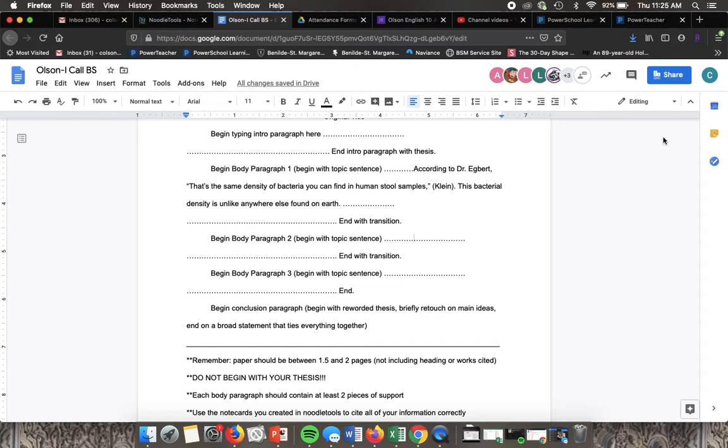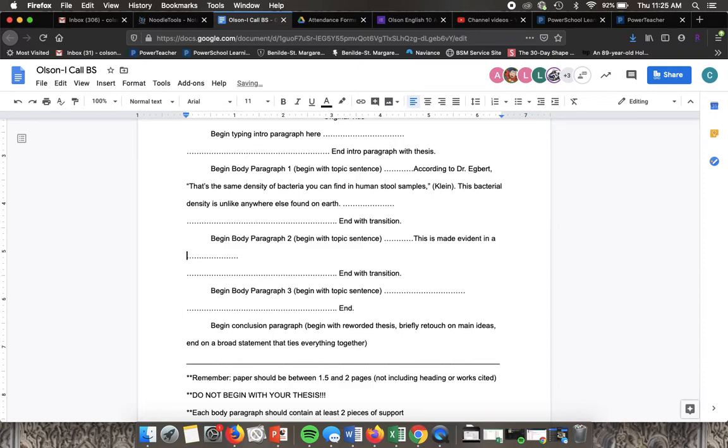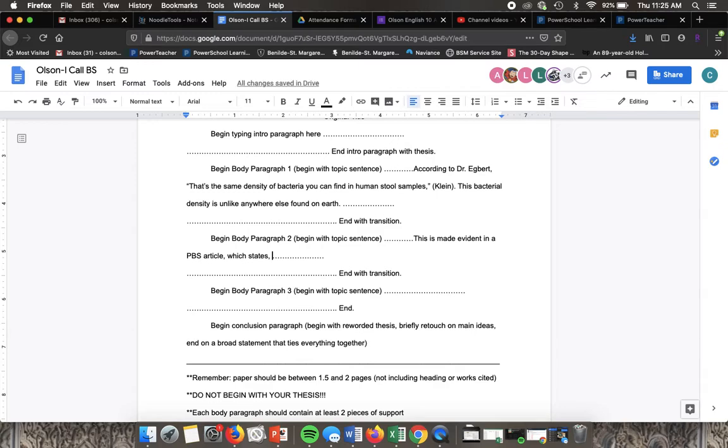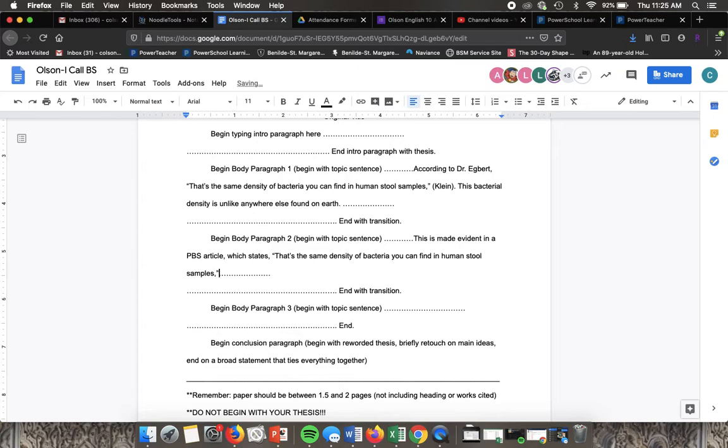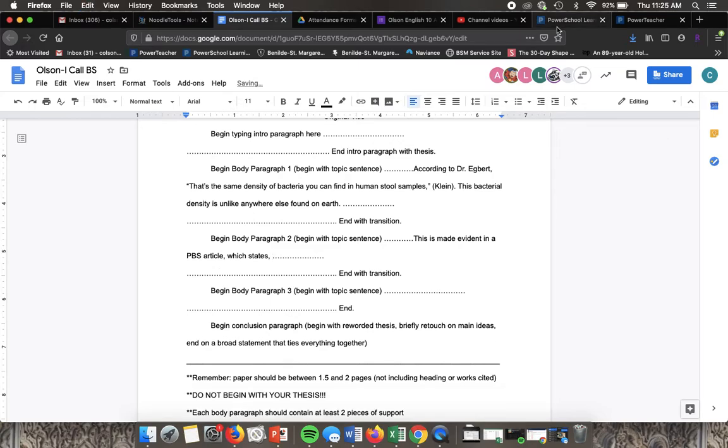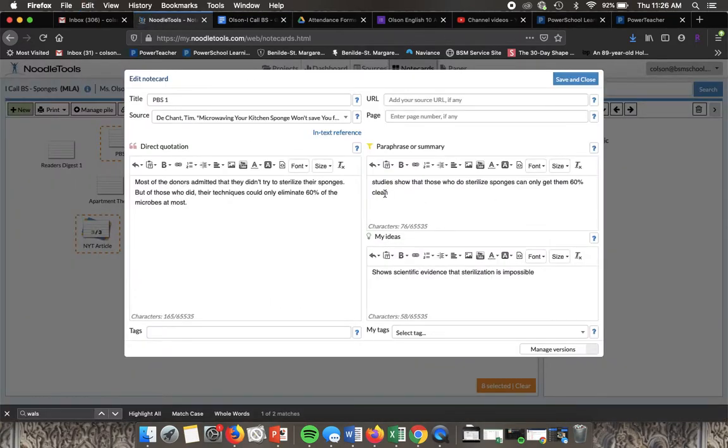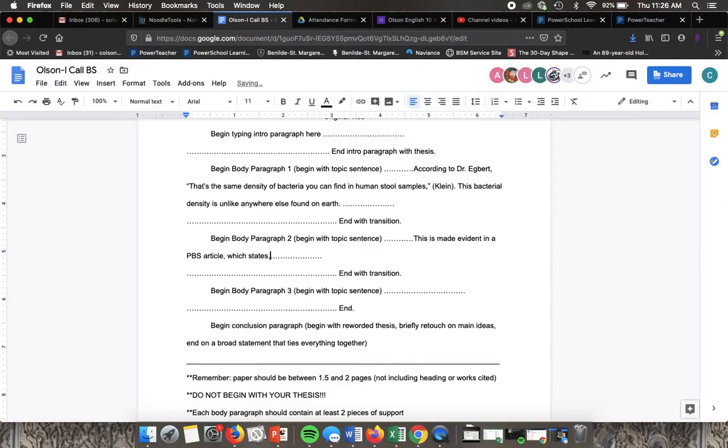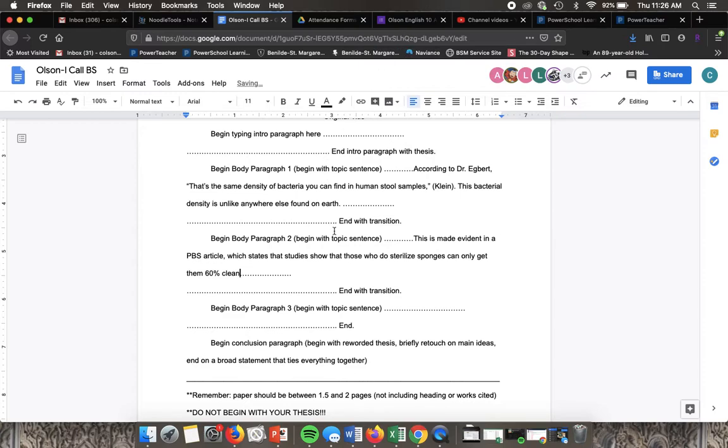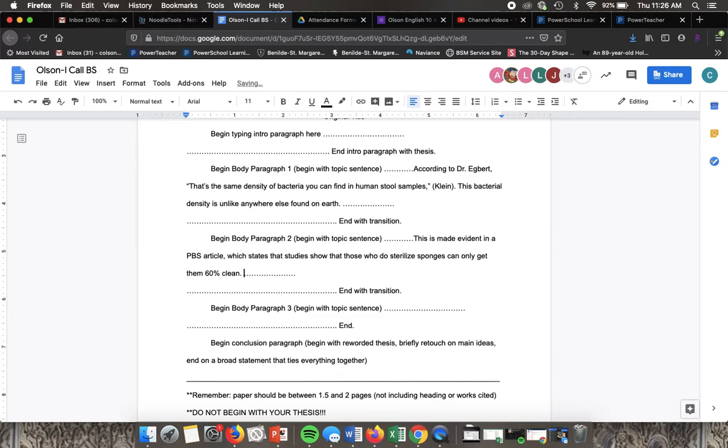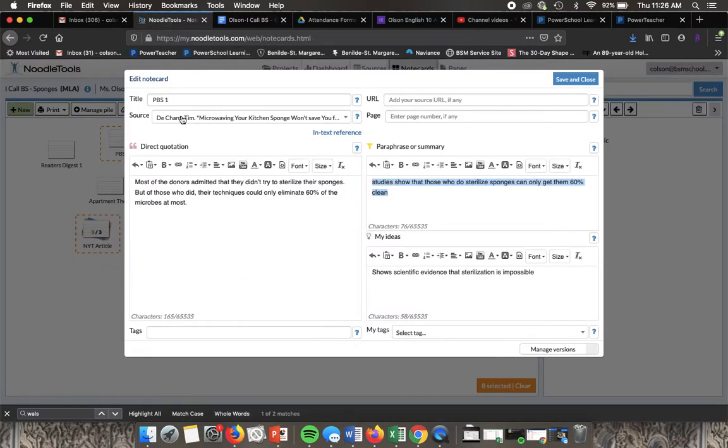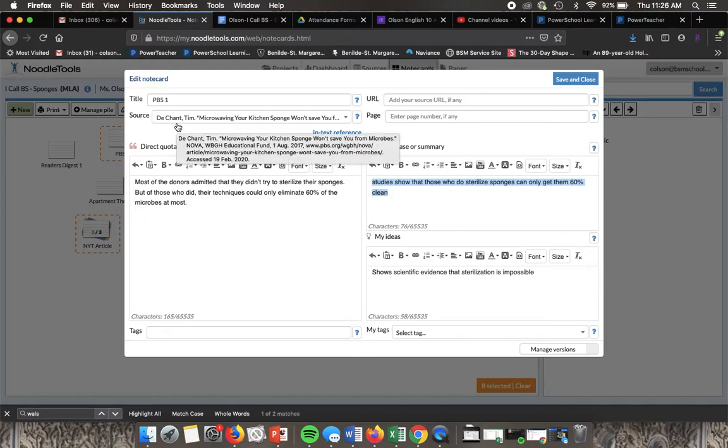We might start in a similar fashion. This is made evident in a PBS article which states, I'm going to put in my paraphrase that I put in here, which states that studies show that those who sterilize sponges can only get them 60% clean.